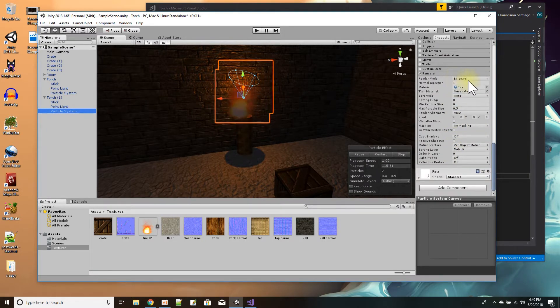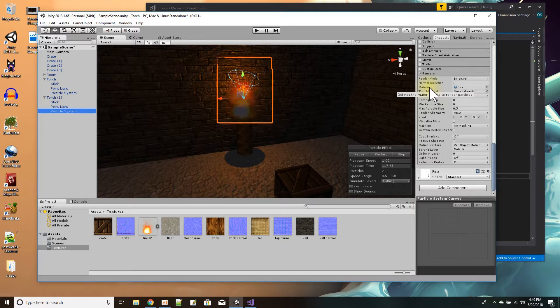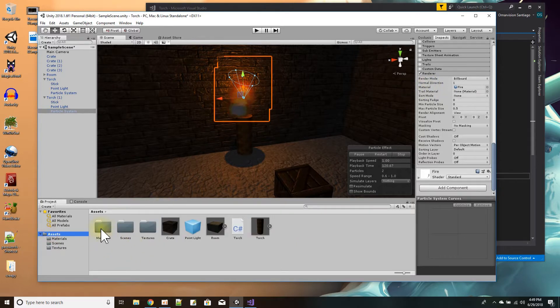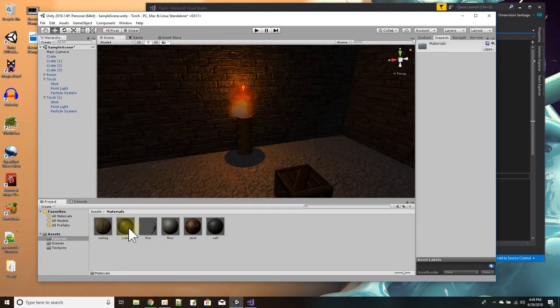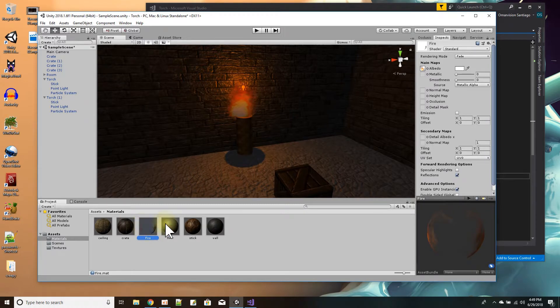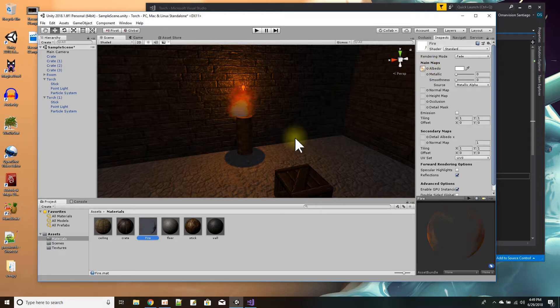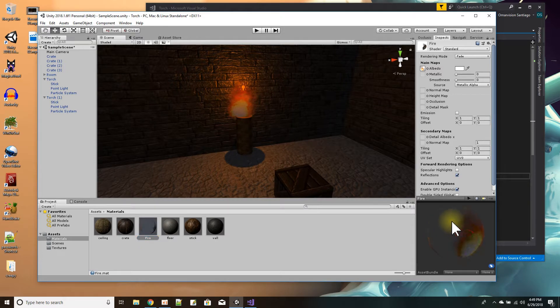So here I have my materials folder. I just made a material out of the fire. I said create new material, and then for the albedo I picked that fire sprite and I put it there. And the only other thing is I had to have just the fire show and not the transparent part.